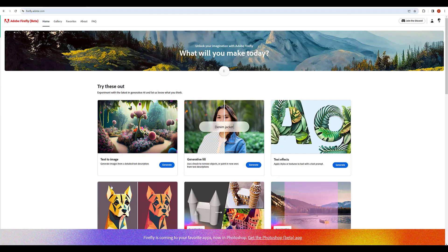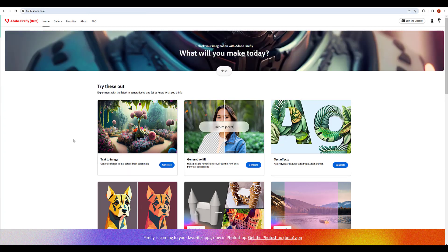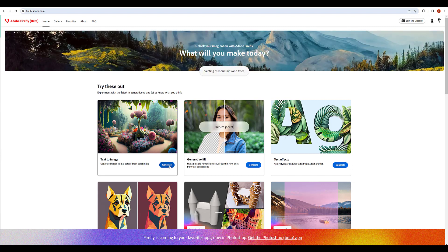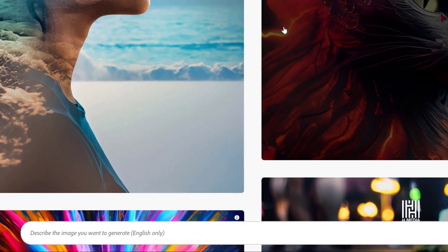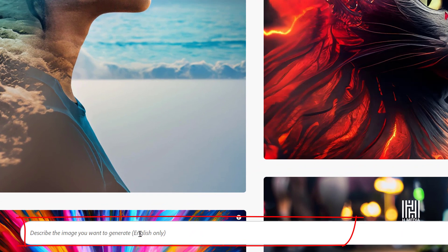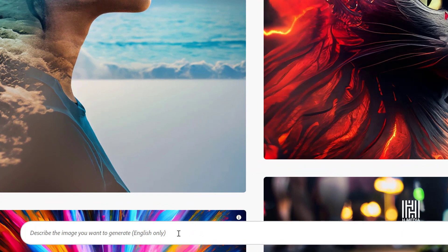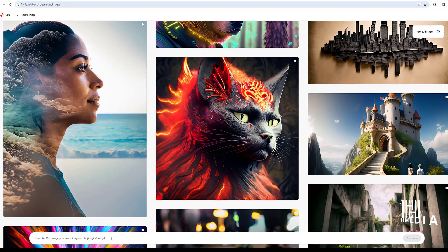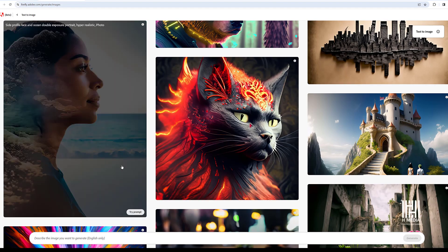Let's check the Adobe Firefly's magic feature. Let's check the texture image. Let's click the generate button and open the texture image. Let's describe the image you want to generate. Type one prompt to generate an image and check the result.